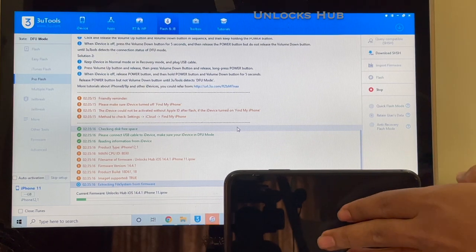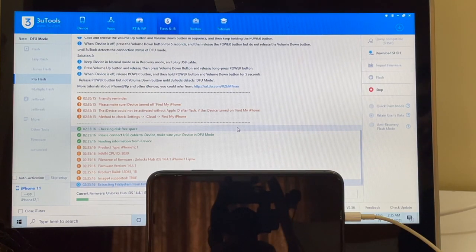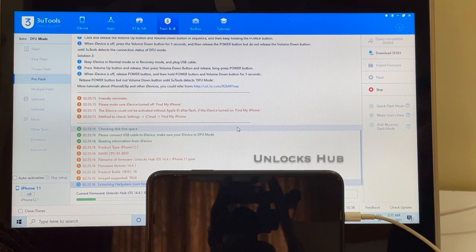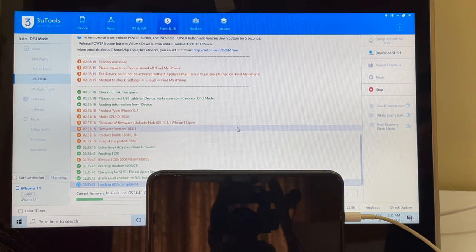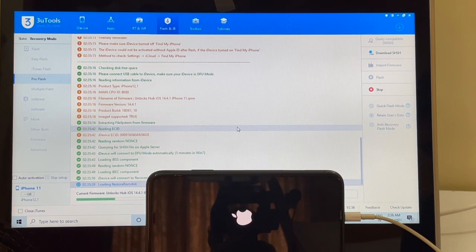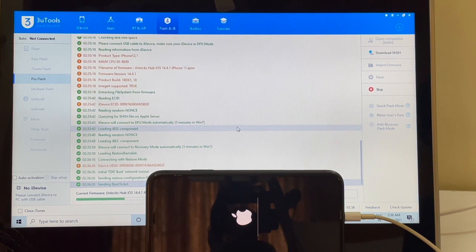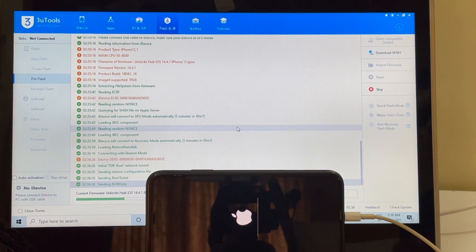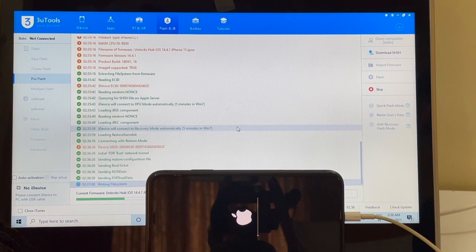Wait for the phone to turn on and finish the installation process. The installation has now started — wait for it to complete. This whole process takes around 25 minutes. Make sure you have enough time and do not unplug your device at any point. Make sure your device stays connected throughout.